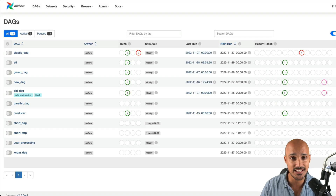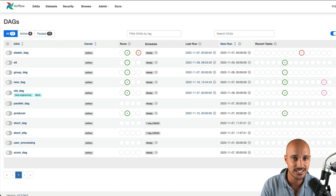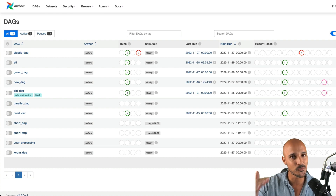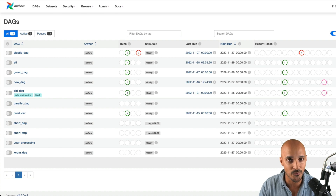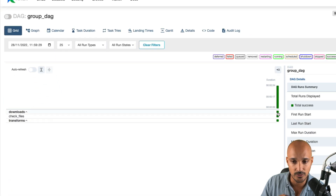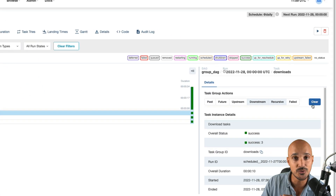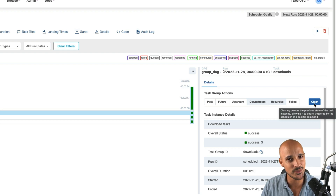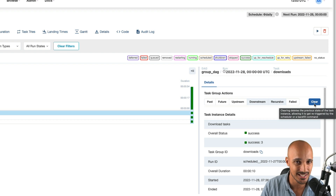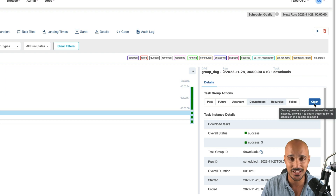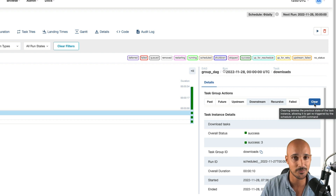Let's begin with the user interface updates. Maybe one of the most awaited updates is that finally you can clear tasks of a task group in a single click. Before 2.5, you had to clear one task at a time for a task group, but now it's over. If we look at a DAG with task groups, you can see by clicking on one of the task groups, you have a new button — Clear. That button clears all the tasks of a task group at once, exactly like with subDAGs before. And by the way, if you are still using subDAGs, you should use task groups instead. Now you don't have to do it one by one, just click that button and you're done.